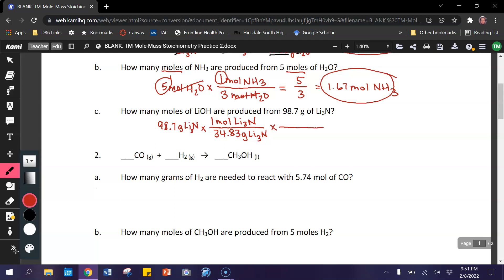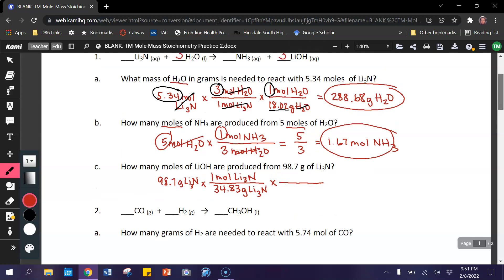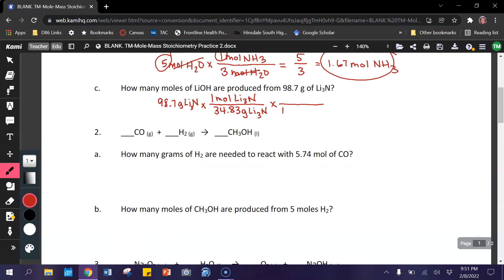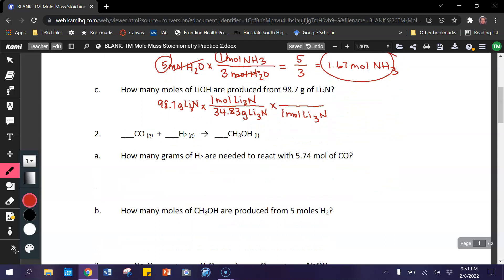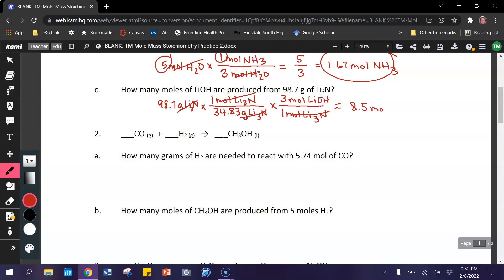Now we use the mole ratio. Looking back at our equation, we want to put moles of Li₃N at the bottom — there's no coefficient, so we have 1 mole of Li₃N. That's equal to 3 moles of lithium hydroxide. Cross out grams, cross out moles. When we multiply across: 98.7 times 3 divided by 34.83 gives us 8.5 moles of LiOH.